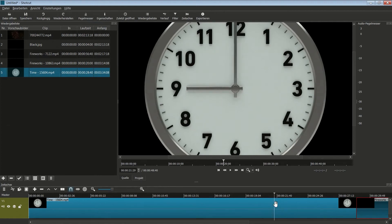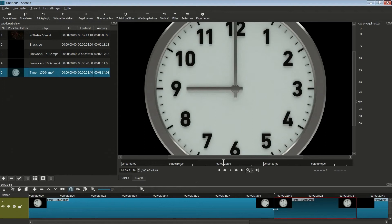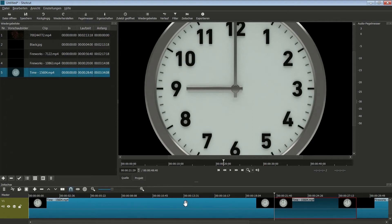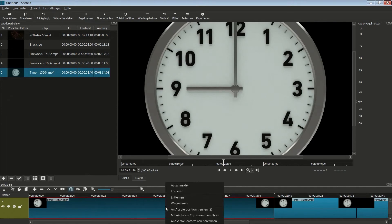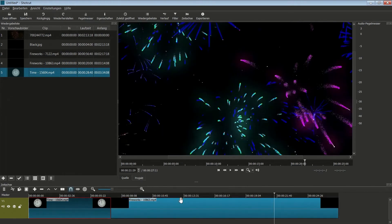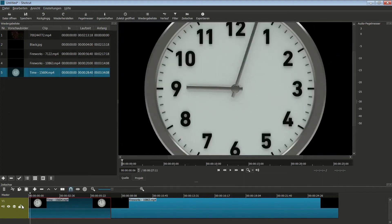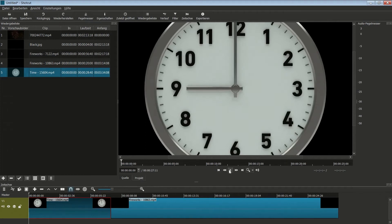Jetzt drücke ich die Taste S, und ich habe hier einen Schnitt gesetzt, einen Cut. Jetzt kann ich mir hier so einen Block auswählen, und zwar wähle ich mir den Block davor aus. Jetzt drücke ich die rechte Maustaste und gehe auf Entfernen. Setze den Positionszeiger wieder an den Anfang.